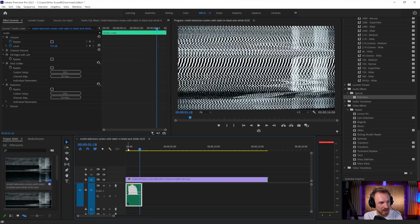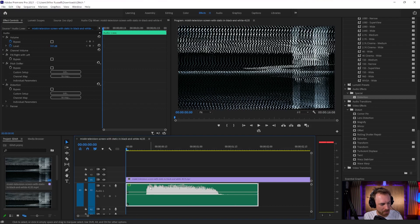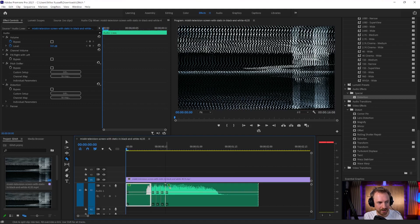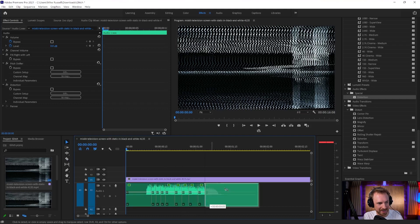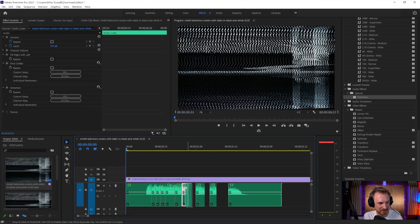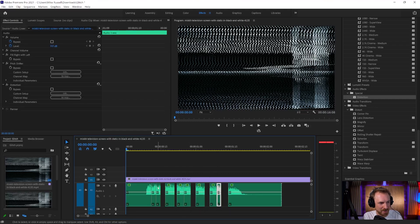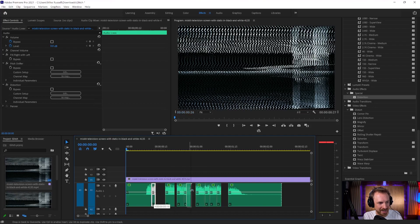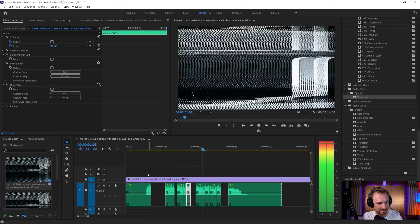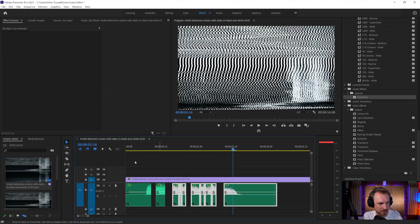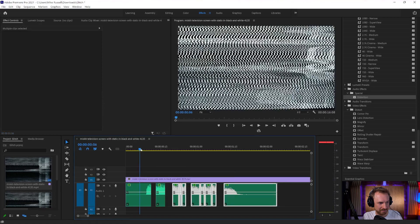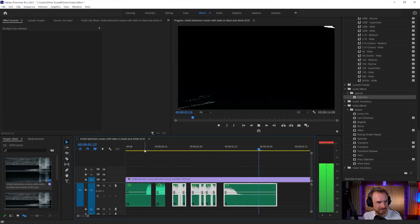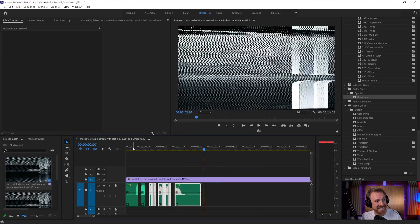Now, if I wanted to go even crazier, I would maybe chop this up and space this out. I'm going to use the Razor tool, the C key on my keyboard. We'll just make a few glitchy little cuts there. And then we'll move this out and see what we can do. We can move some of these around into different places so we really get a weird, confused sounding effect. That's sounding pretty good.